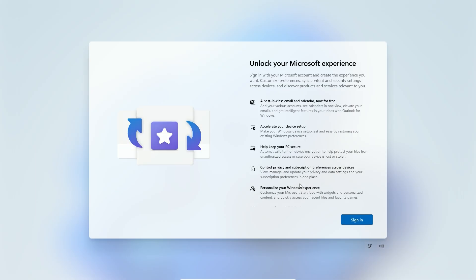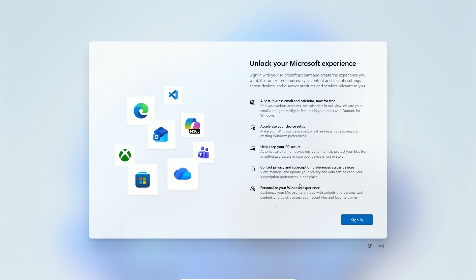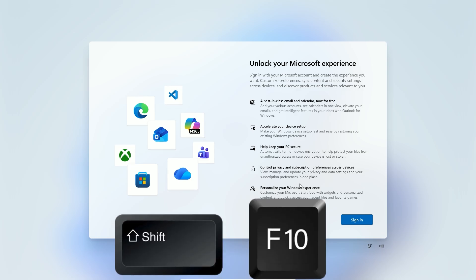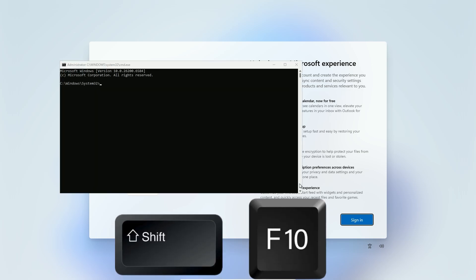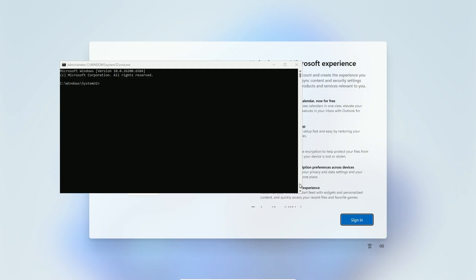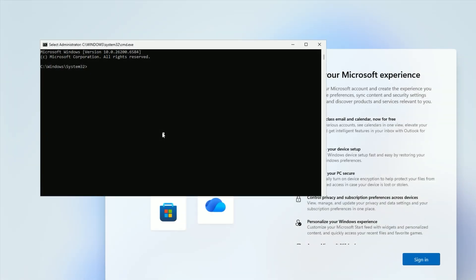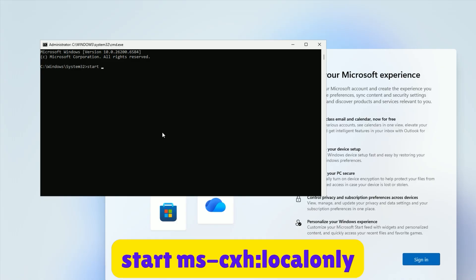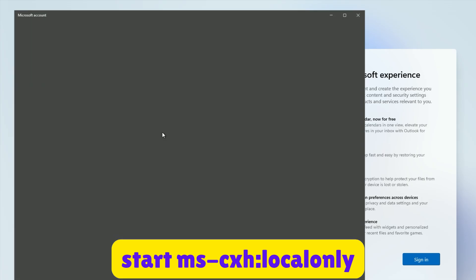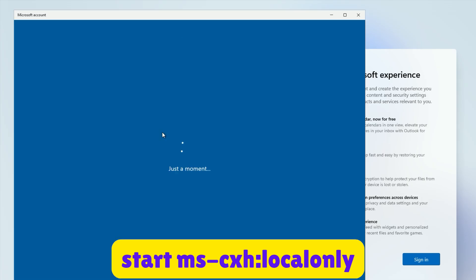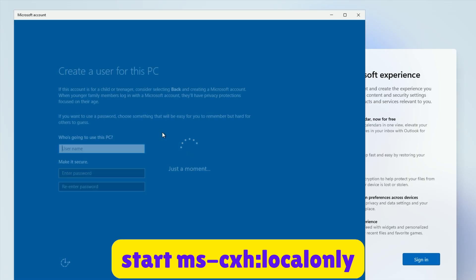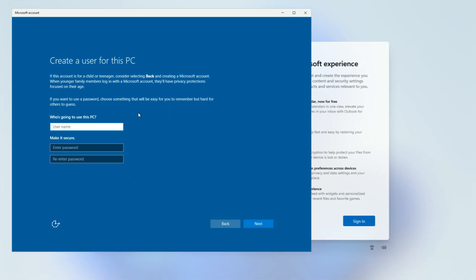Method 1 is super quick, using a single command. At the Network screen, press Shift plus F10 on your keyboard. If you're on a laptop, try Shift plus Fn plus F10. This opens the command prompt. Now, type start space ms dash cxh local only. All one word, no spaces in local only. It's also in the description below if you need to copy it. Hit Enter.